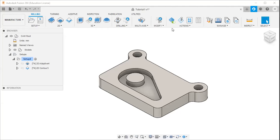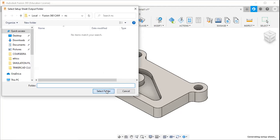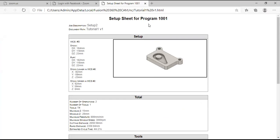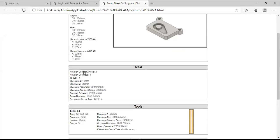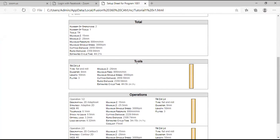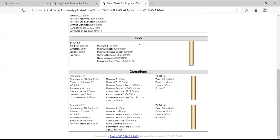Next is the setup sheet. I will click the setup sheet. You can see the setup sheet for program 1001. Here you can see the stock details, total number of operations, number of tools, feed rate, spindle speed, cutting distance, rapid distance, cycle time, etc. Here you can see the tools and operations — there is one tool, a flat end mill of diameter 8 mm, with two operations: the first one is 2D adaptive clearing strategy.